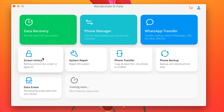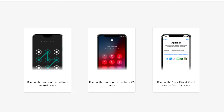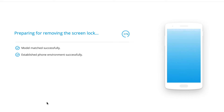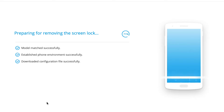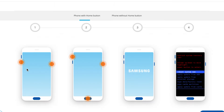Click on Unlock Android Screen, connect your smartphone via USB to the PC, and then click on the first option to unlock your Android device and allow the app to prepare for removing the screen lock. After it matches the phone model, establishes the phone environment, and downloads and verifies the required configuration file, click on the Unlock Now button which then takes you to the steps needed to unlock your particular phone.